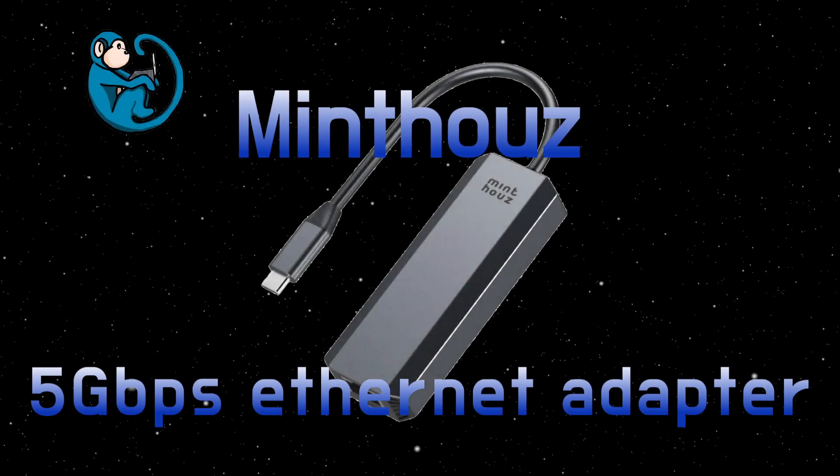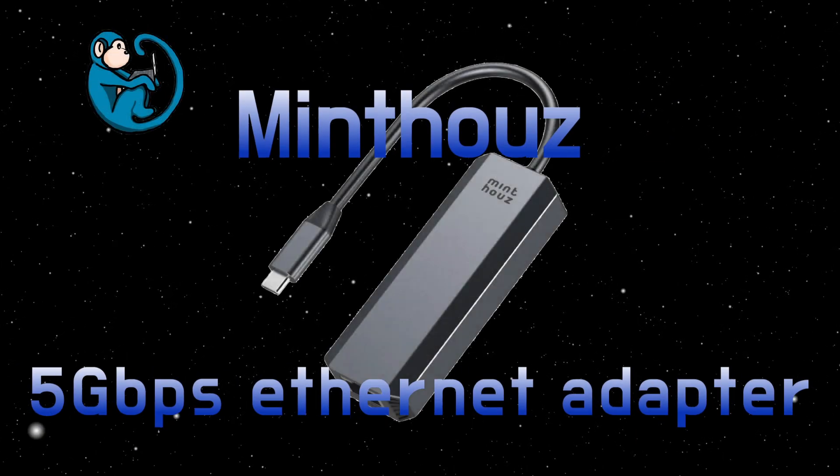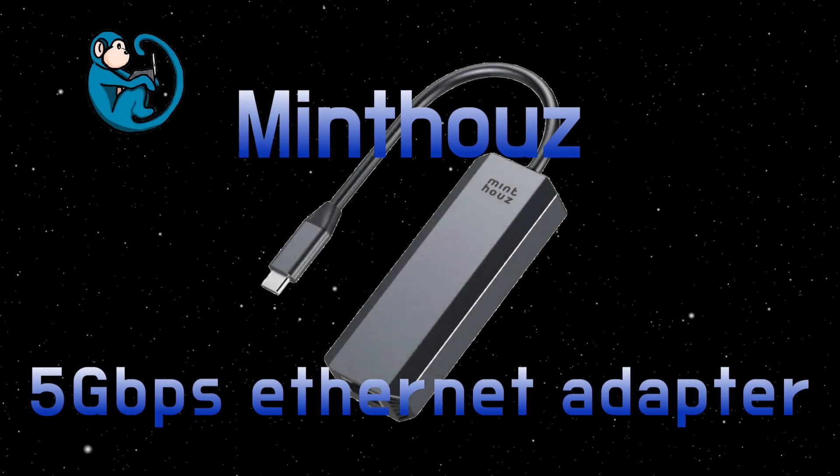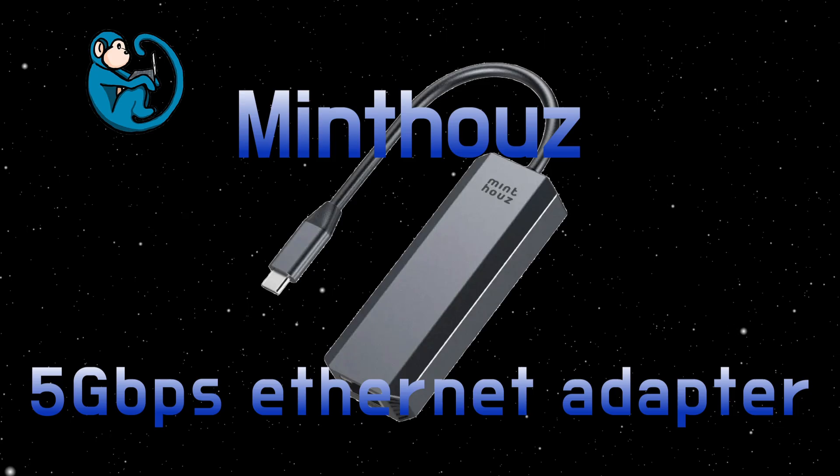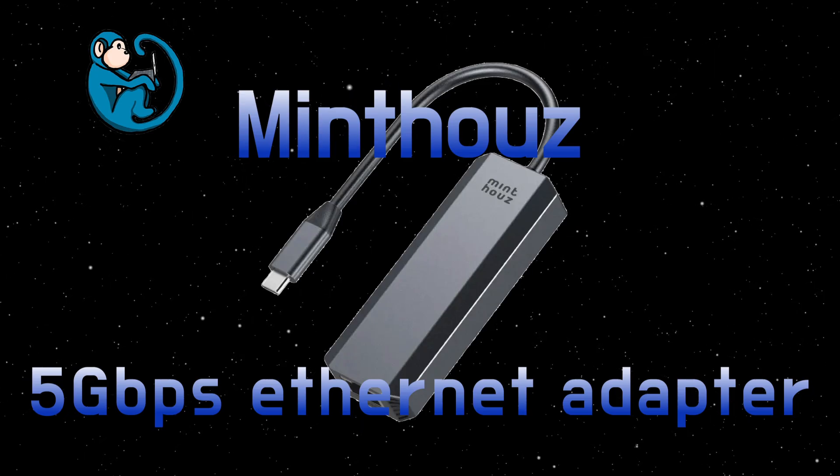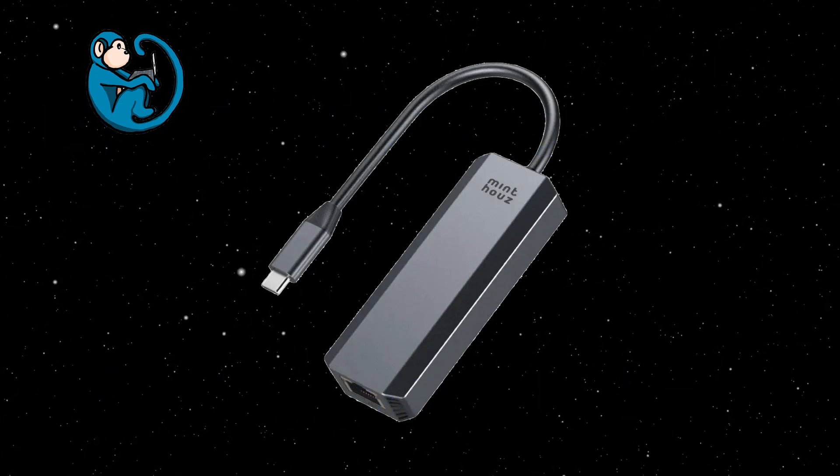Hello folks, today I'm going to share with you my thoughts on the 5Gbps USB-C to Ethernet adapter from Mintholz.